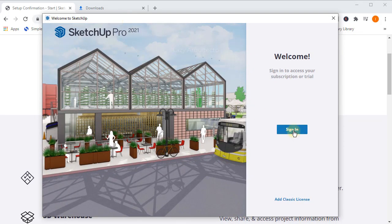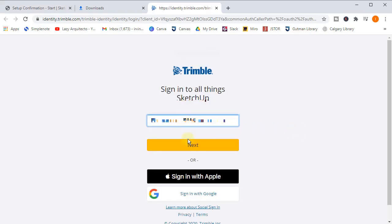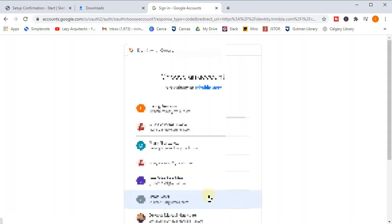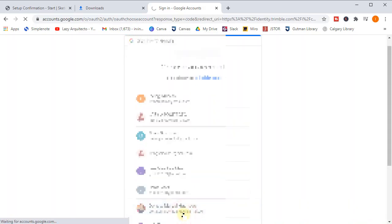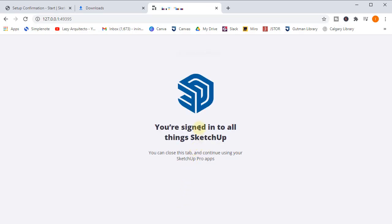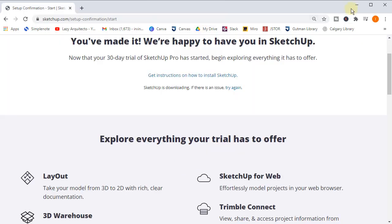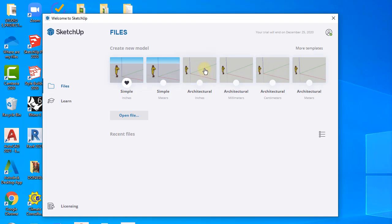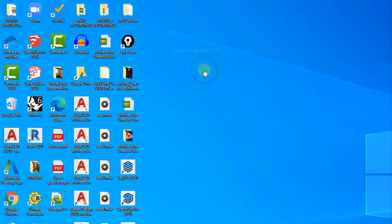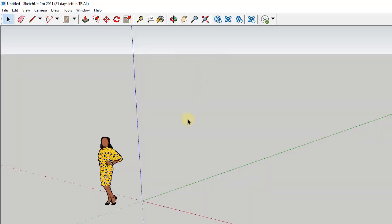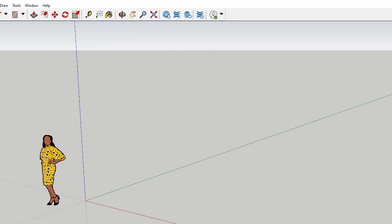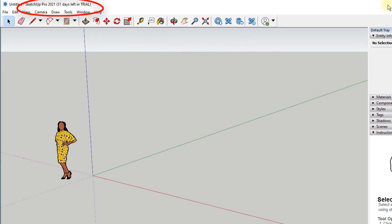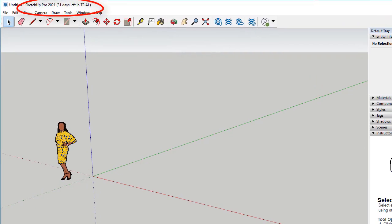Make sure this is very important to use the same Google account that you previously used. In my case it was this one, so click on it and you are signed in to all things SketchUp. Congratulations! All you have to do now is simply close this tab and the SketchUp software will be ready to go. Here you have some preset templates that you can use. In my case I'll use architectural inches, and here you are finally in your SketchUp Pro trial. As you can see in the top of the program, you have 31 days left in your trial, so enjoy!